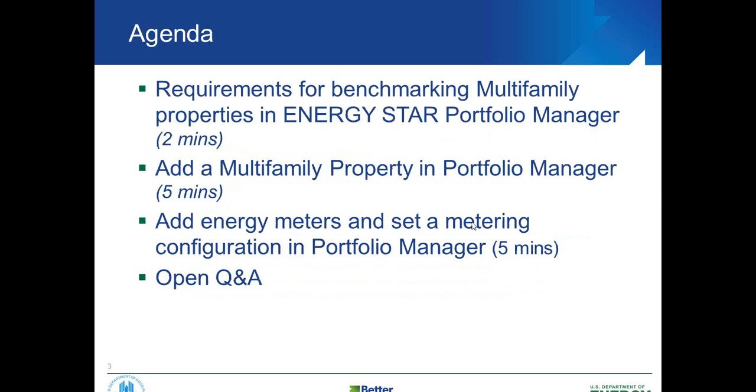So with that, our quick agenda here. We're going to look at a few slides in PowerPoint about what is required for benchmarking multifamily properties. Then we'll go into adding a multifamily property in Portfolio Manager and adding meters and setting up your metering configuration.